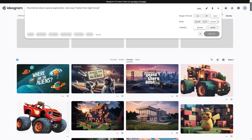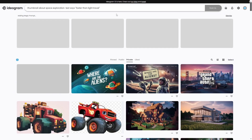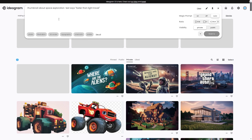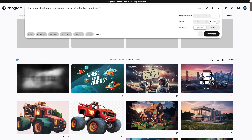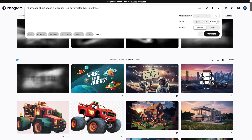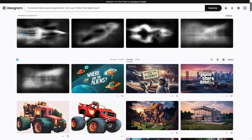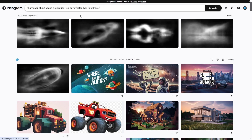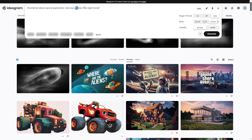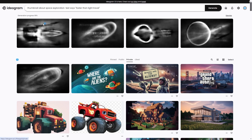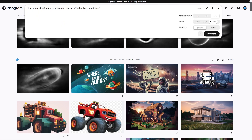Then I'm going to click generate and wait a couple of seconds. Of course, there are many different ways you can do this and we're going to see exactly how it comes out. Because I've put the text in quotation marks the text should be right, but sometimes it doesn't get it right and you can just generate it again.